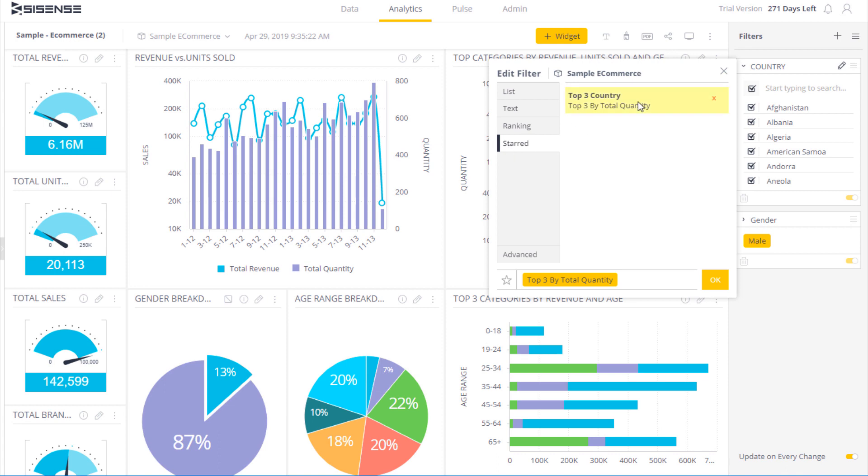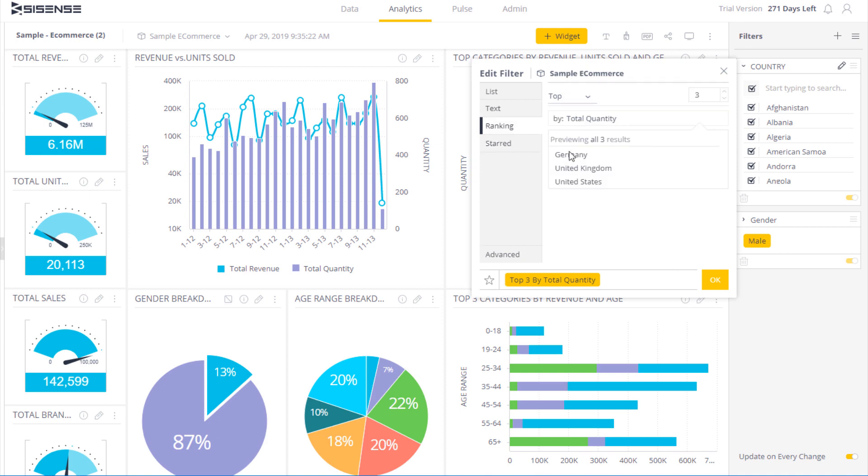I'm selecting that, and now when I go to the star field, you can see that there are 3 countries that I selected available, and if I click on them, they will be applied to this filter.